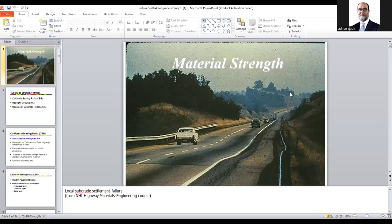We will discuss material strength. As we covered in the introduction, we ended up knowing the triangle relating the reasons for premature failure. One of those components was material strength. In this lecture, we talk about how material strength is evaluated, how it is measured, and what parameters and standard values of material we take while selecting inputs for pavement design.